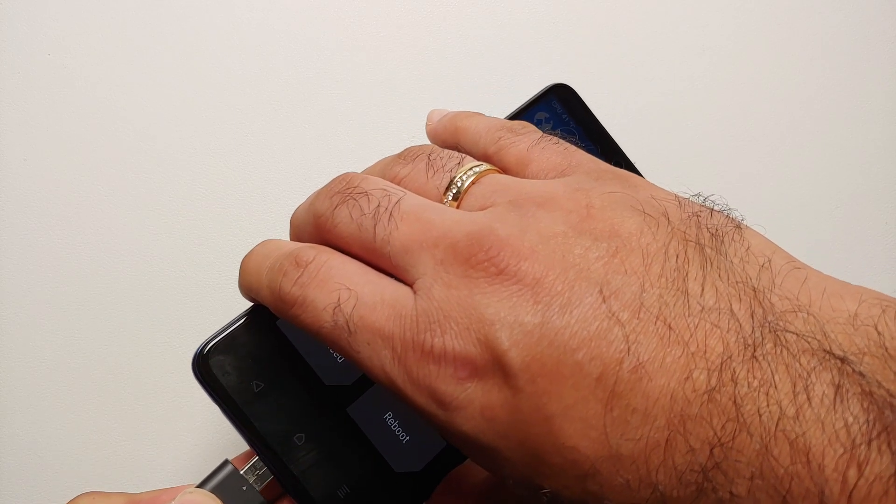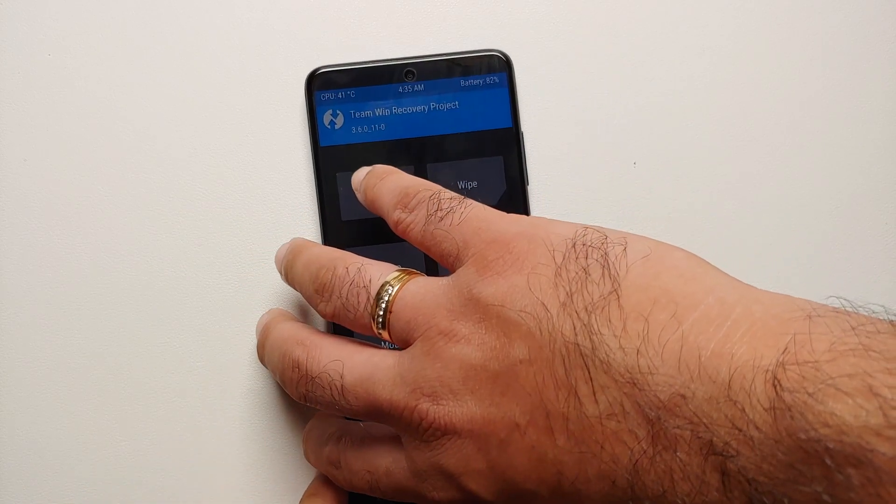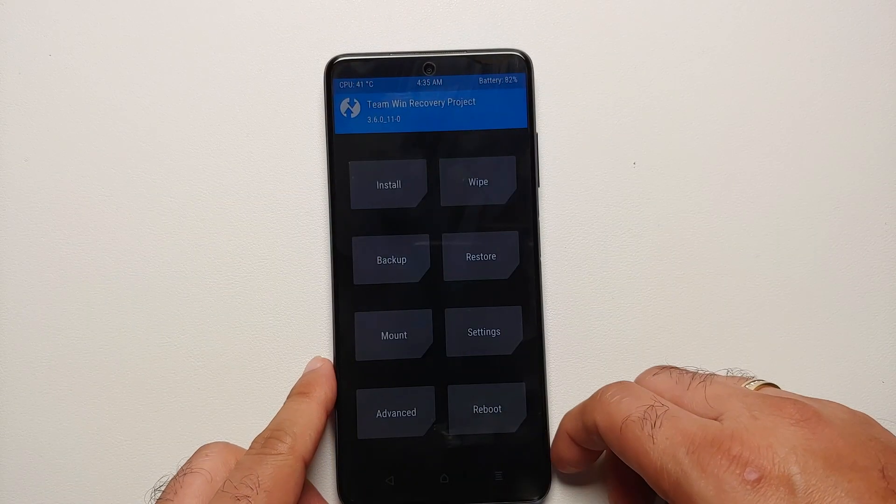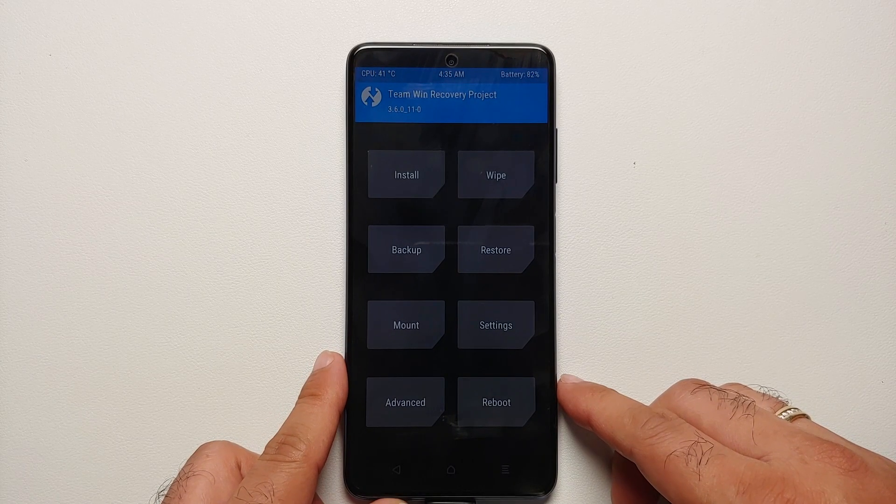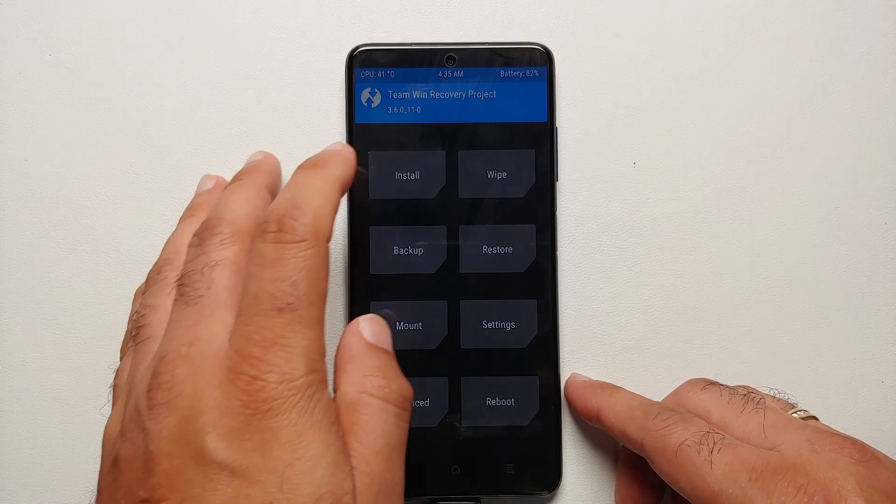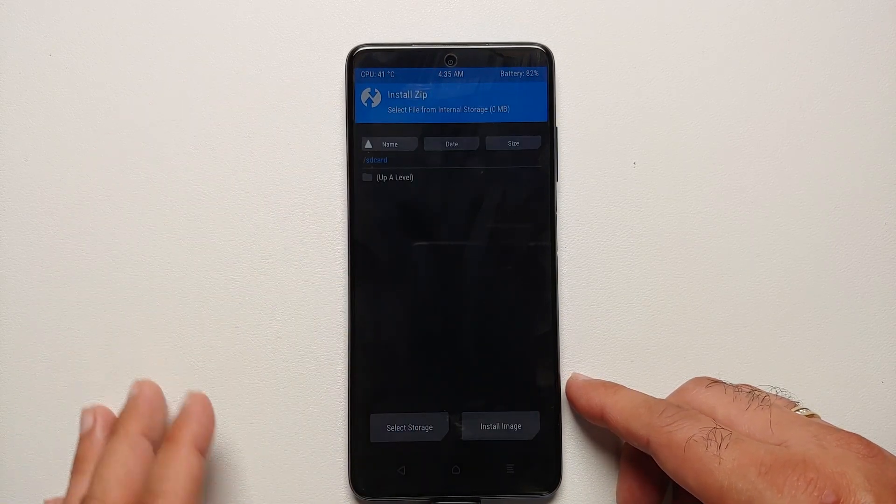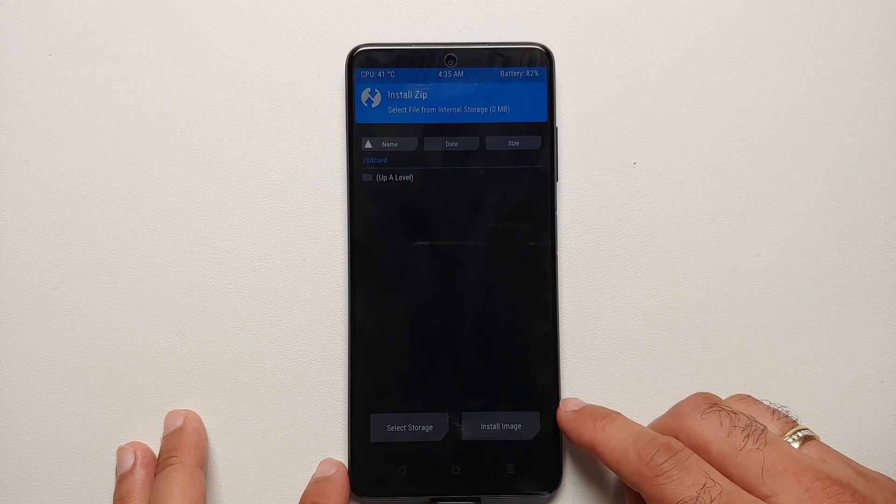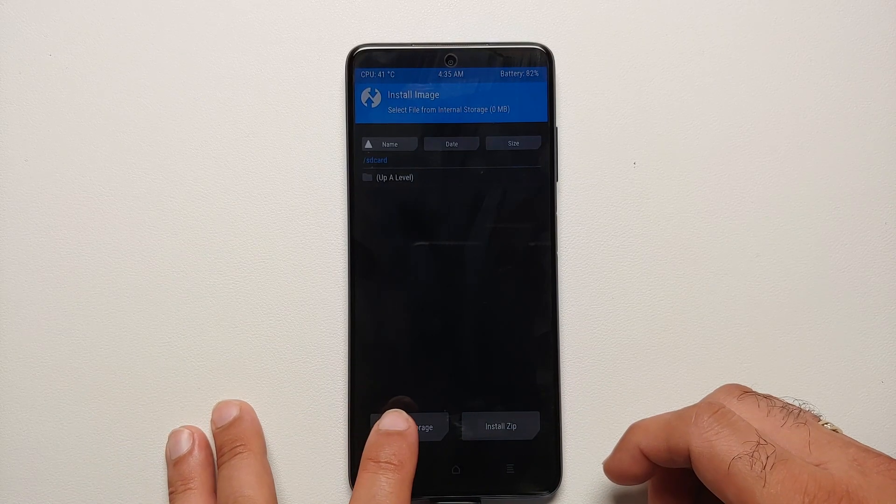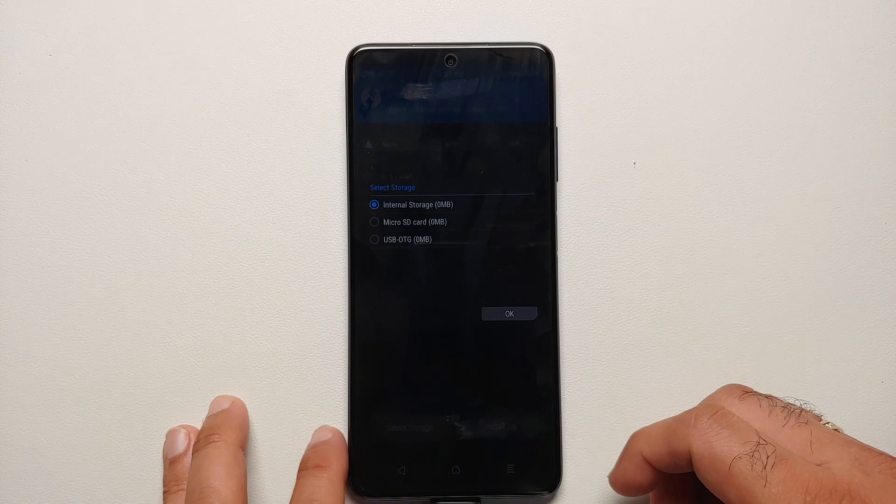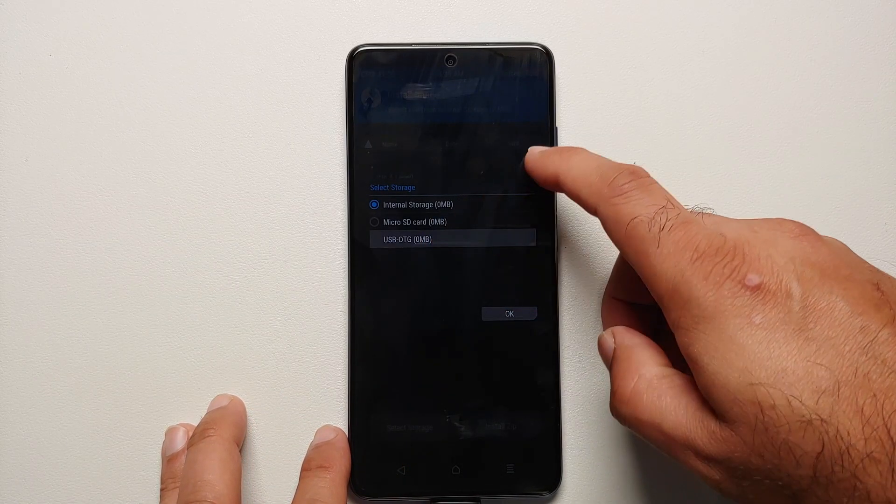At this point, the next thing we're going to do is connect our USB OTG because that is where our file is. Now herein we will go into Install, then you need to say Install Image on the bottom right, then you need to say Select Storage.